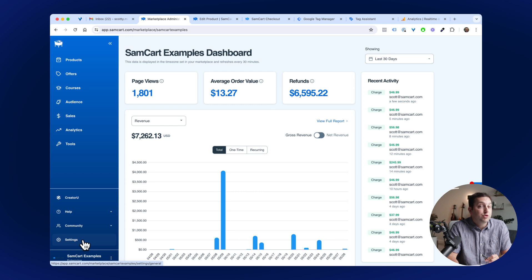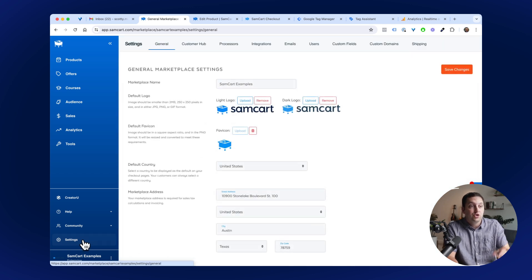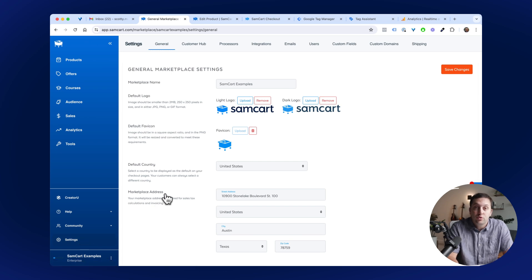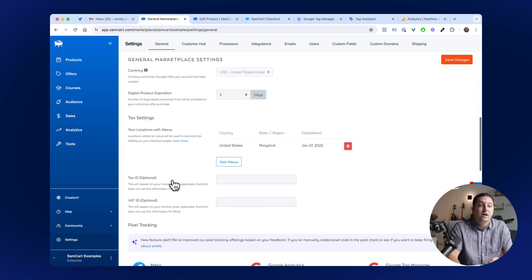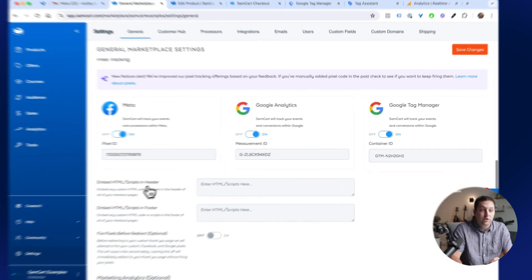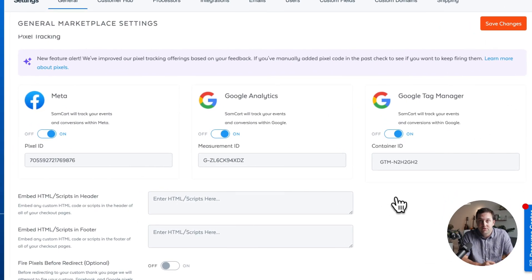That's why we're super excited. I'll head into my SamCart Marketplace settings to show you guys the two newest additions to SamCart's Smart Analytics suite: GA4 Google Analytics and Google Tag Manager.